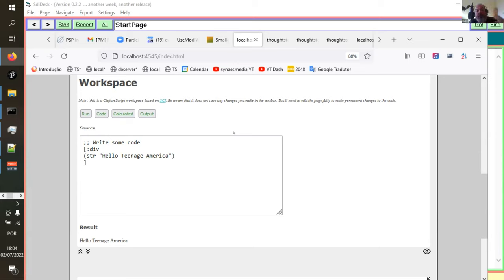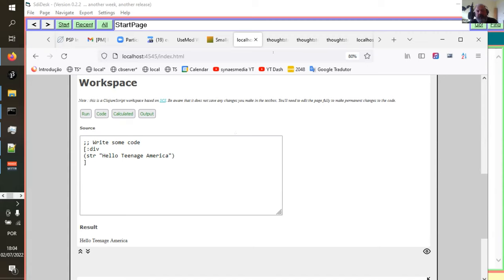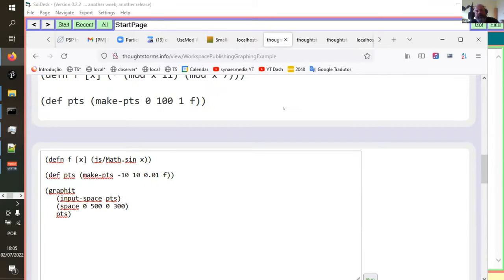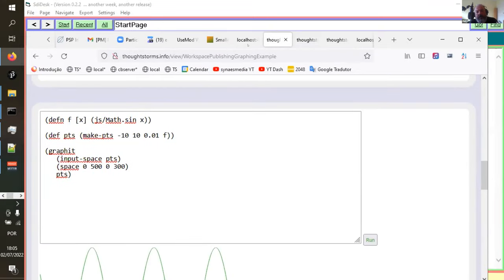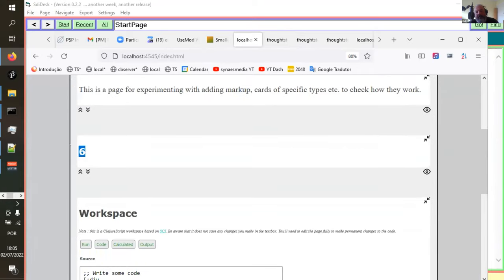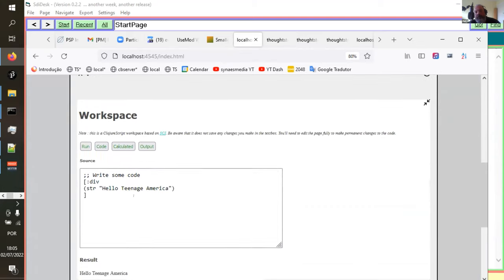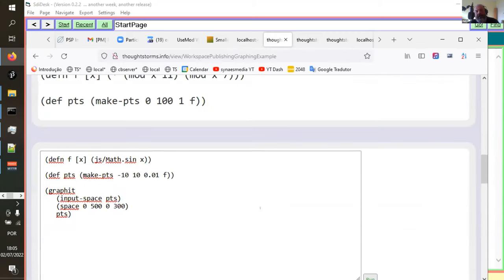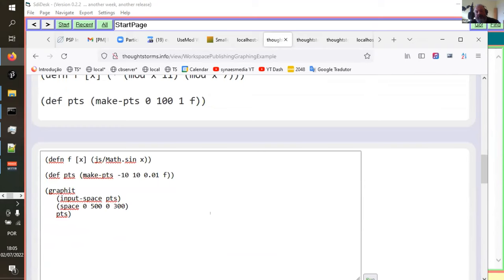Actually, there are three places: it runs on the backend in Clojure, it runs in the workspace via ClojureScript, and when it's exported as flat files it uses Skittle — the JavaScript library version of the Small Clojure Interpreter. Interestingly, Skittle seems to give me access to the JS Math namespace, and for some reason I don't have it in the ClojureScript version — I'm still trying to figure out why.